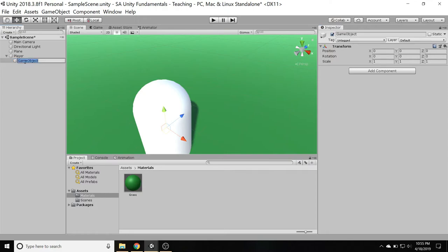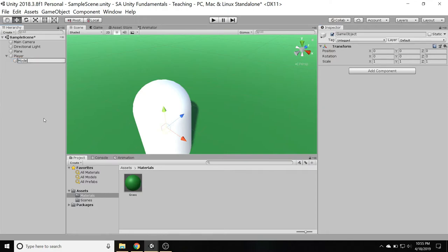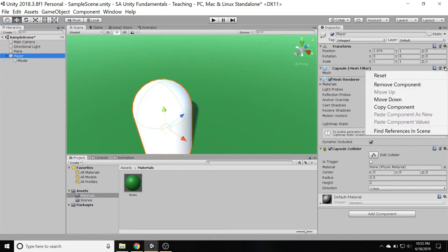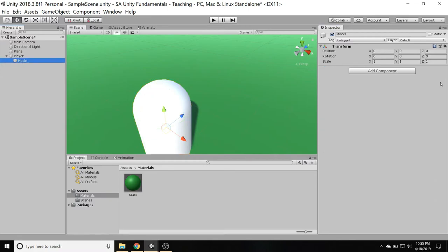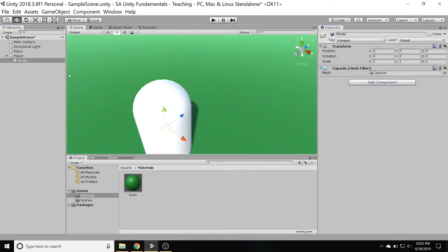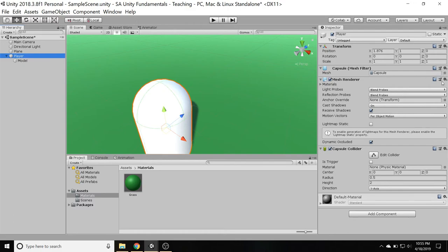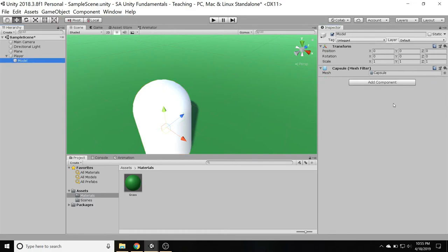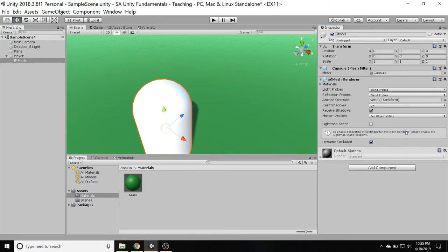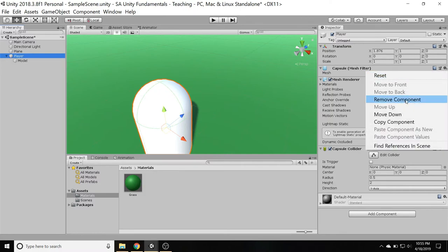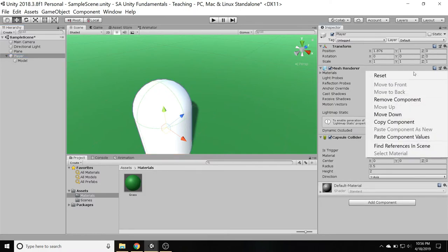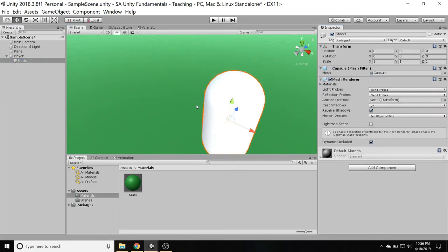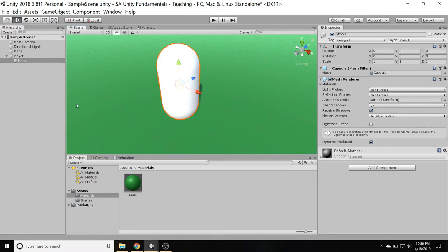And then on the player, first I'm going to click on this little gear icon right here. Copy component, click on the model, click on the gear, paste component as new. Then same thing here with the mesh renderer, copy the component, paste component as new. Now, on this player, I can remove that mesh filter and the mesh renderer, and I still have this character. It looks exactly the same as before, except that the model is down here.